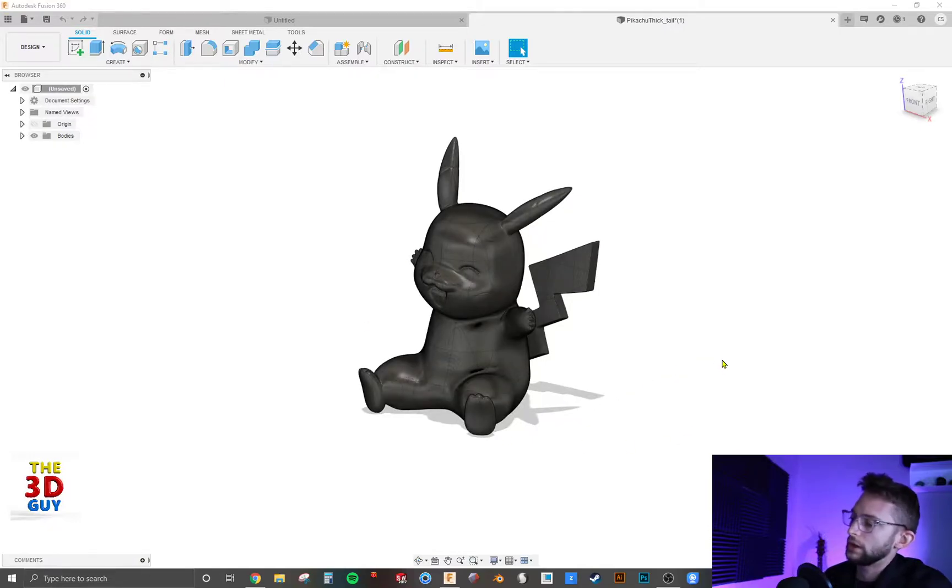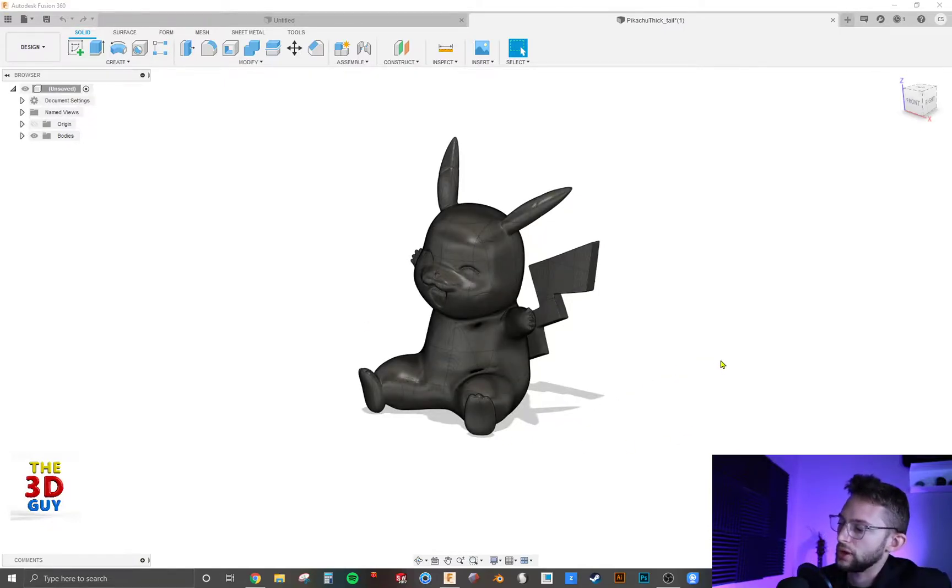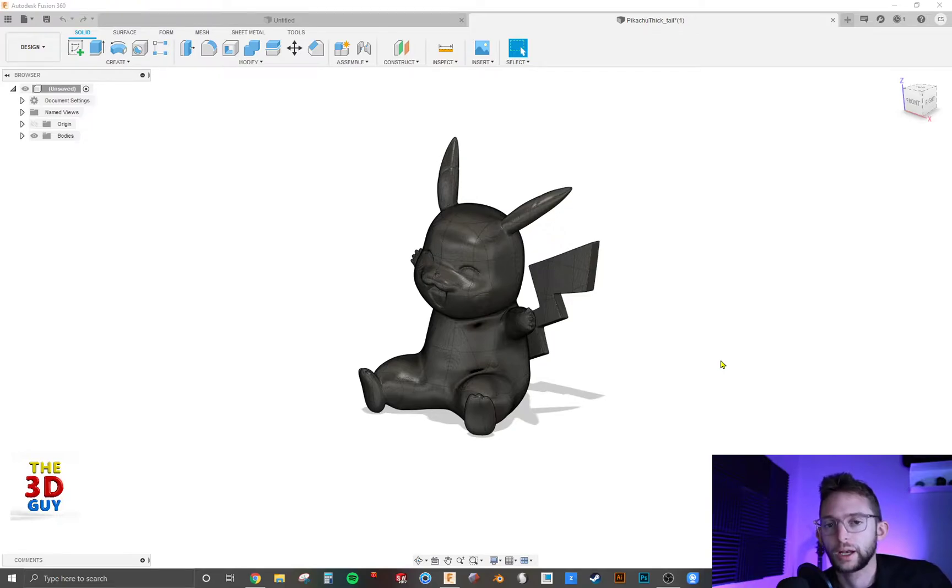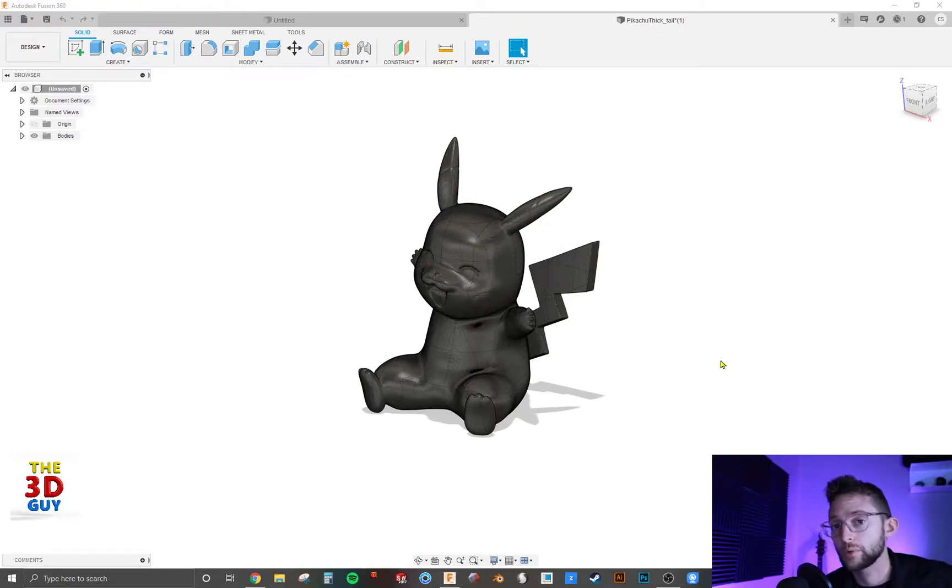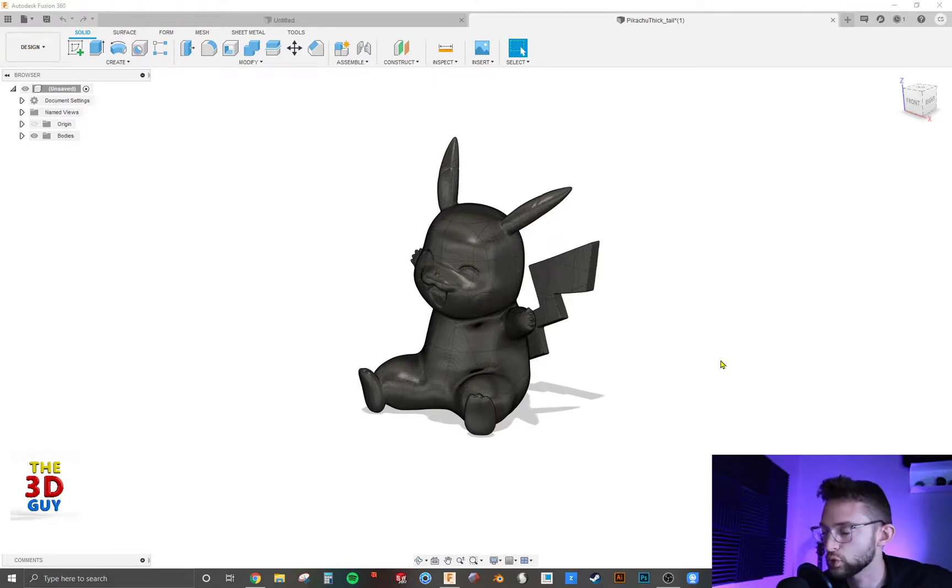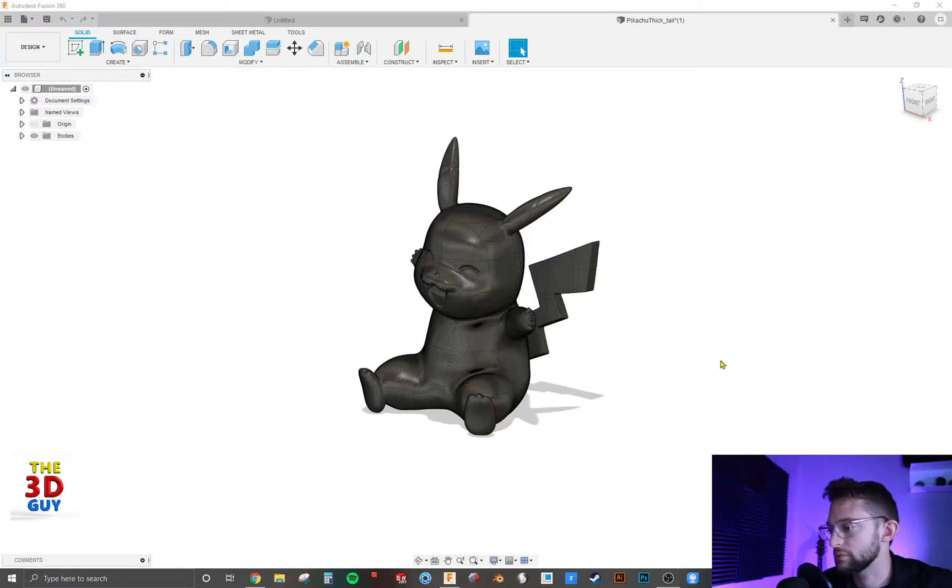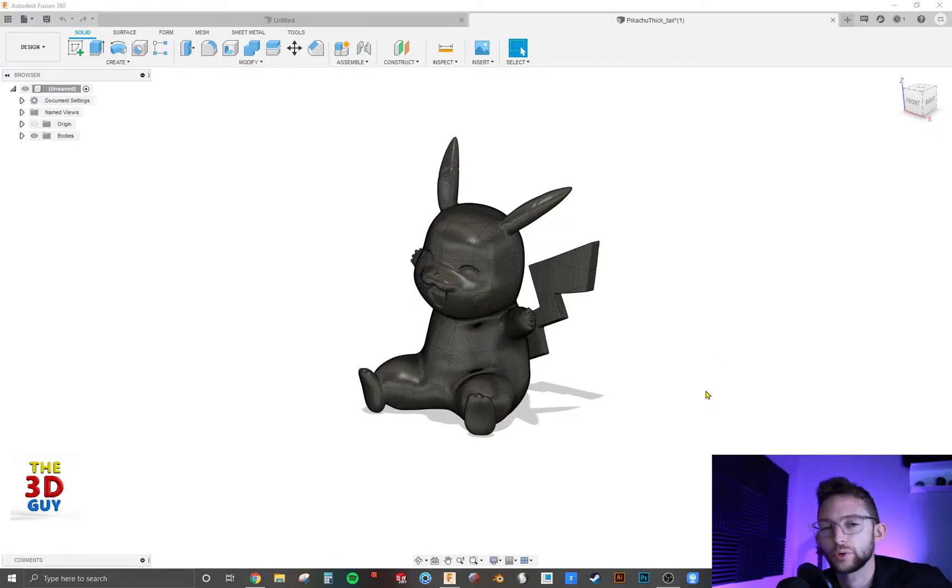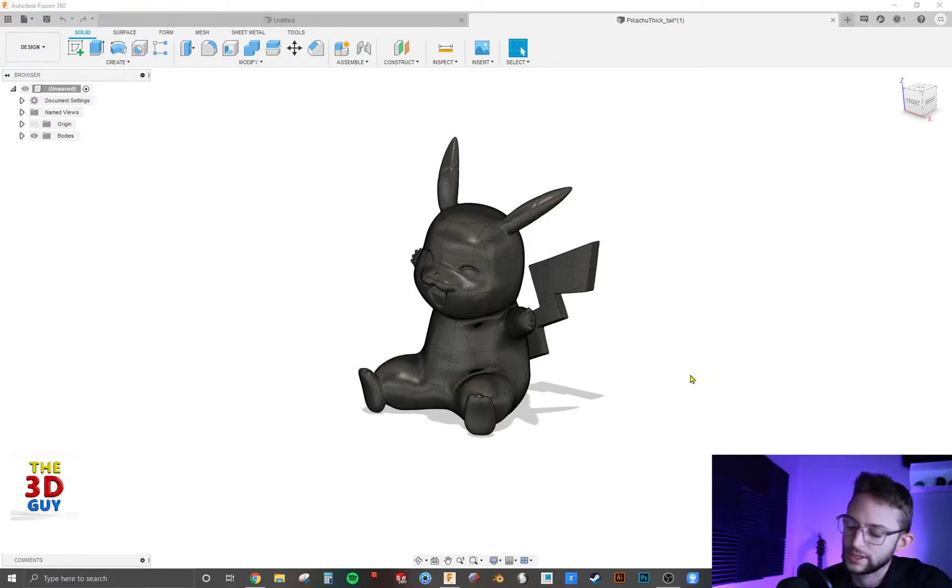I got this little Pikachu here, especially if you have downloaded a file from online and maybe you want to scale it up or scale it down. You can do this in your 3D printing, like slicing program usually, but there's also times where it will be really applicable and really nice to be able to do it in Fusion 360 itself.